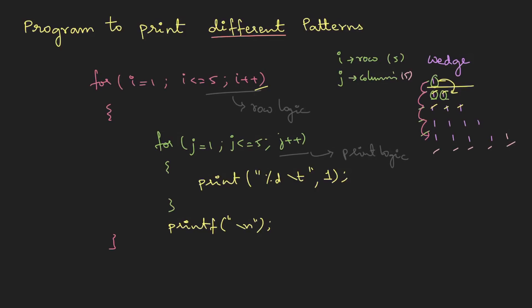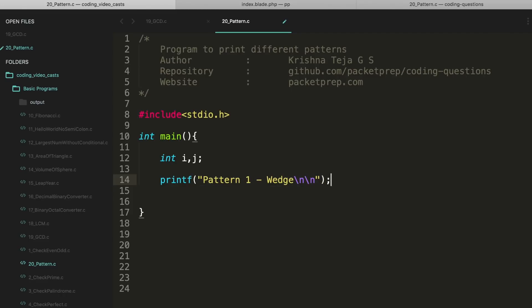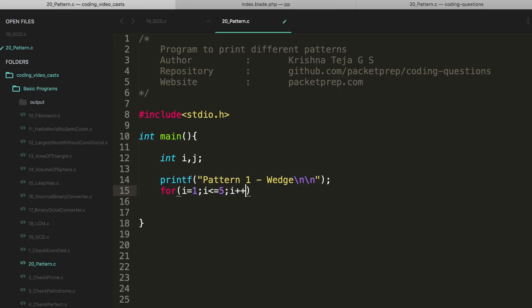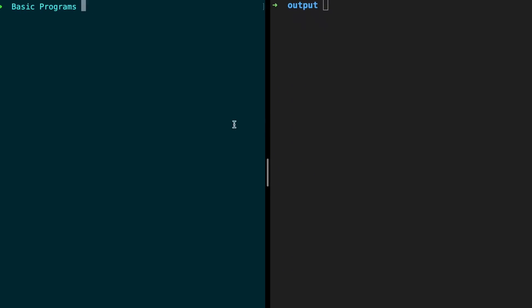Let's implement this on the machine. For pattern one — the wedge pattern — I'll define variables i and j. Using a for loop with i equals 1, iterating till 5, incrementing i. For printing, j equals 1, j less than or equal to 5, j++. Inside we use printf with a tab space and print 1. After the inner loop, we add a newline. Let's compile and see.